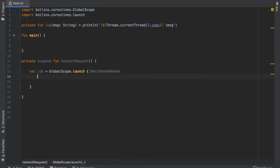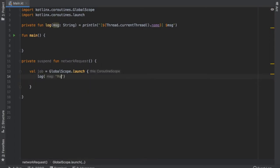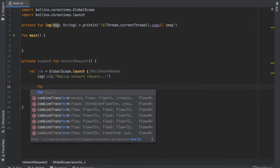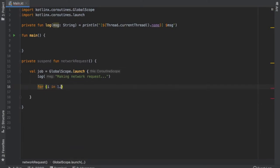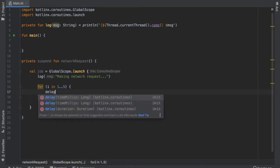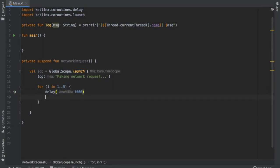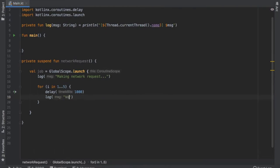Inside this coroutine, we are going to log that we are making a network request. Then right below that, we create a for loop from one to five, delay it 1000 milliseconds, and create another log that says "waiting" and interpolate I, so we can tell for how many seconds we were waiting.